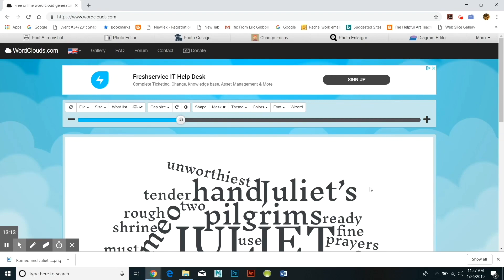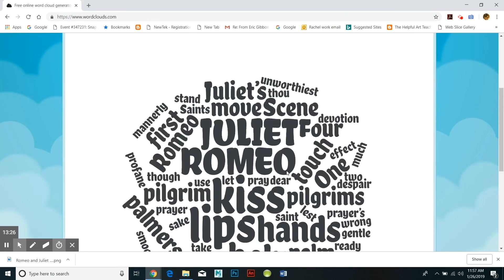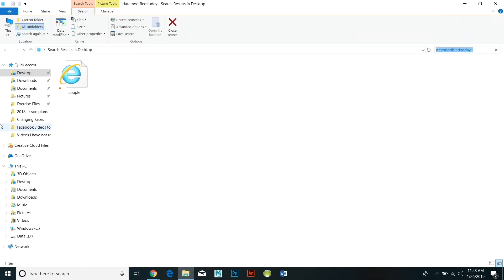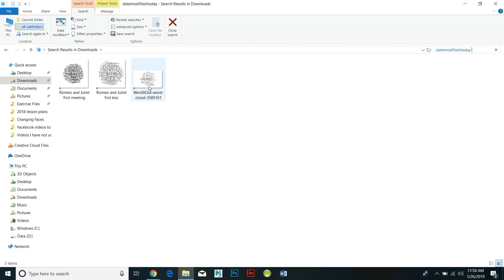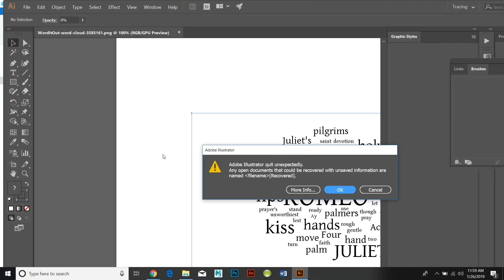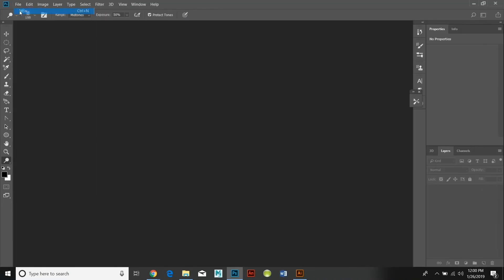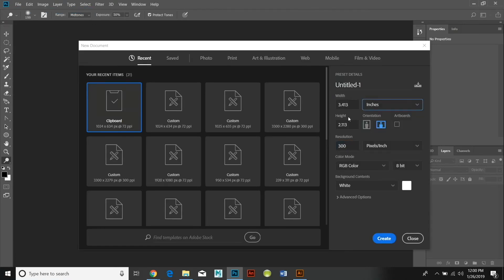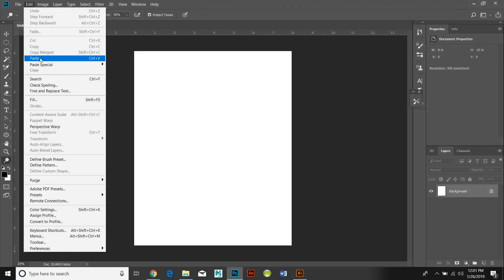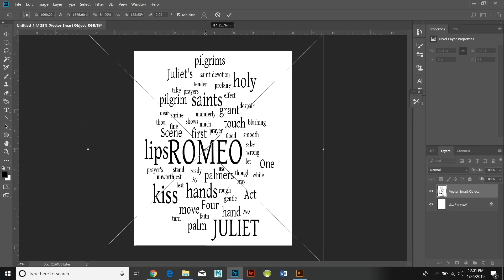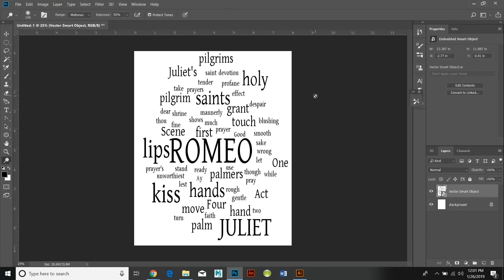Instead of opening it in Photoshop like we've been doing, I opened it up in Adobe Illustrator. The advantage to opening something in Adobe Illustrator is that when you Select All, Copy, and paste it into Adobe Photoshop, it is a smart object, which means it can be enlarged, you can change its shape, and it's not going to become all fuzzy. So I just pasted in the smart object and stretched it out to accommodate the entire page.